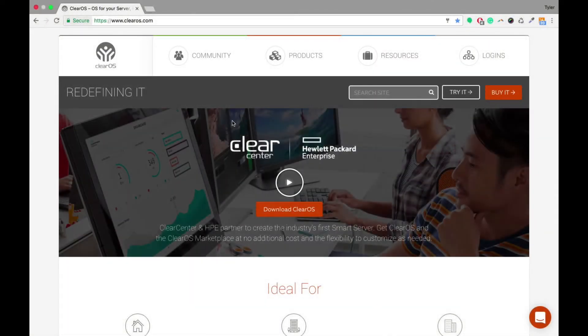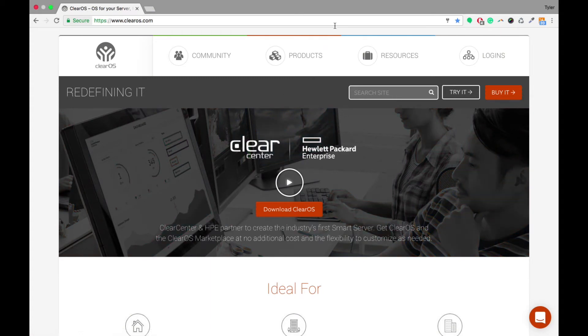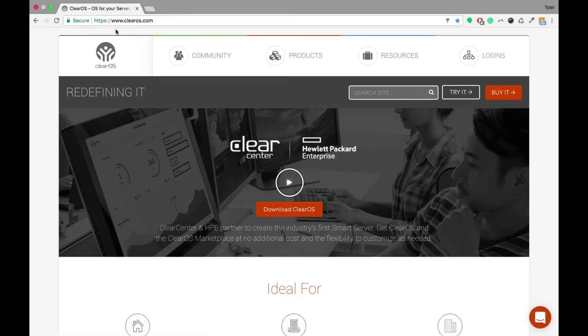All right, so today we're going to go through the ClearOS Service Delivery Network Portal, also known as the ClearOS Portal. Where you first need to go to log in is clearos.com.